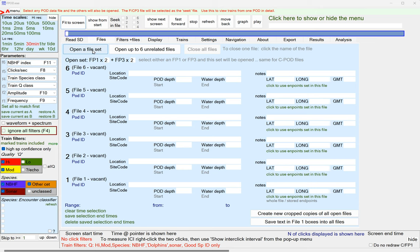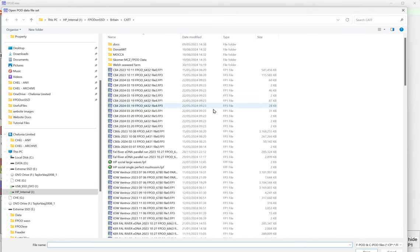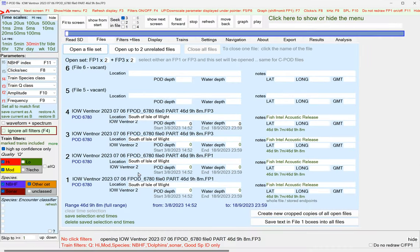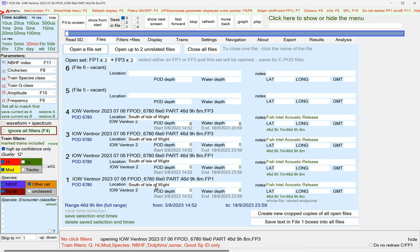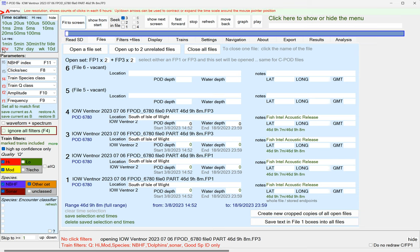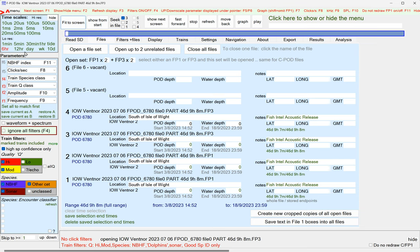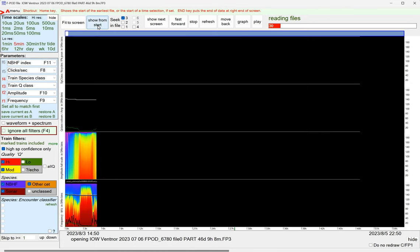If you click open a file set, then we can select the file we want, and there we are. We've got these two copies of the FP1 at the bottom, two of the FP3, and we can fit to screen. That'll be six hours, a three pixel bar. Let's just look at five minutes here, show from start.